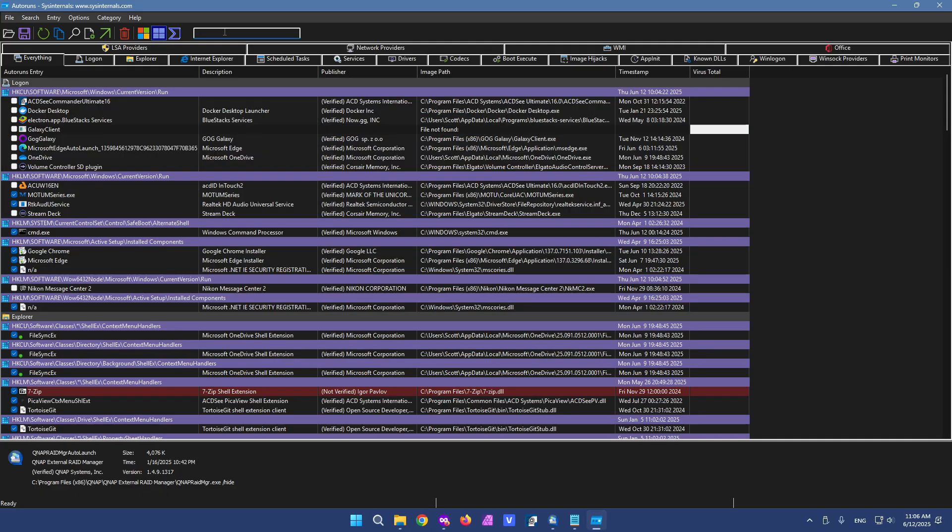Anyways that was a quick list of places to find startup applications. It's frustrating that it's separated into different areas. But at the very least, with a little bit of knowledge, you can find the place that you're looking for.